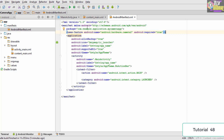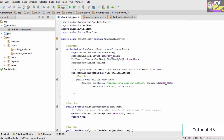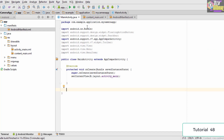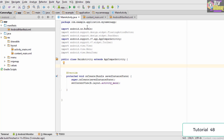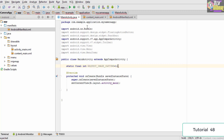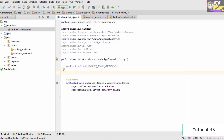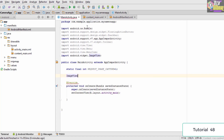Now we switch to MainActivity.java. We clean up the code and add variables. First we declare 'static final int REQUEST_IMAGE_CAPTURE = 1' — you will understand why shortly. We also create an ImageView variable and name it 'myImageView'.